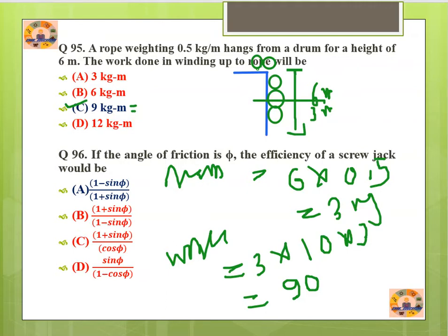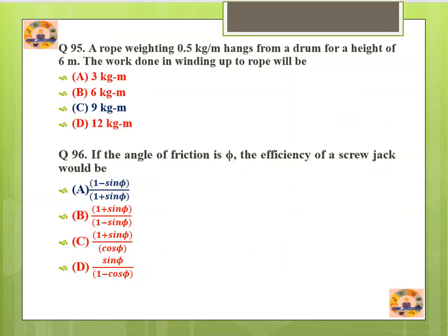Question number 96: If the angle of friction is 5°, the efficiency of a screw jack would be (1 − sin5°) / (1 + sin5°).